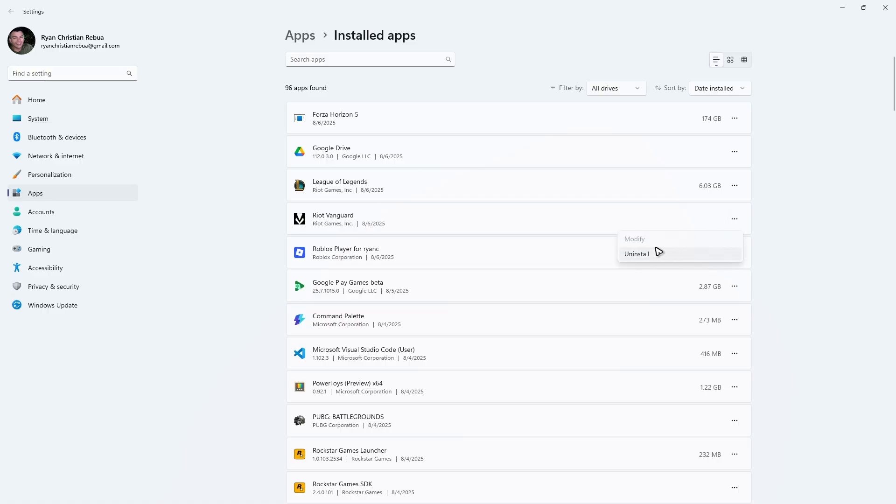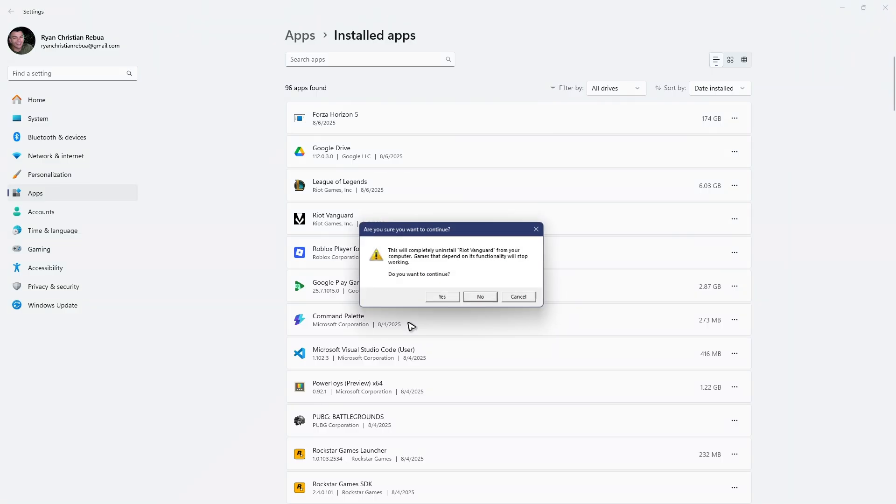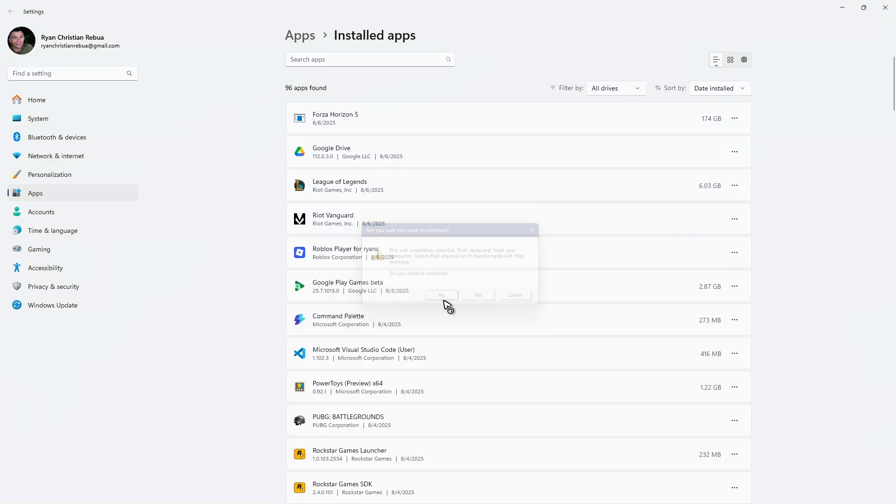Click on the three dots, hit Uninstall. There will be a pop-up, just click Yes and Yes again. Wait for it.